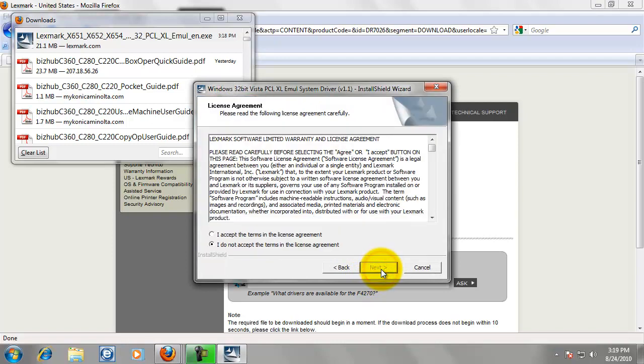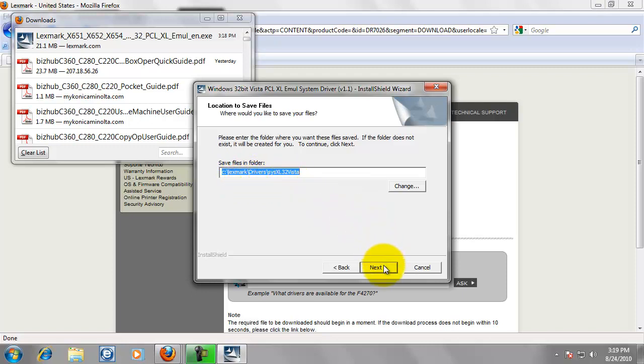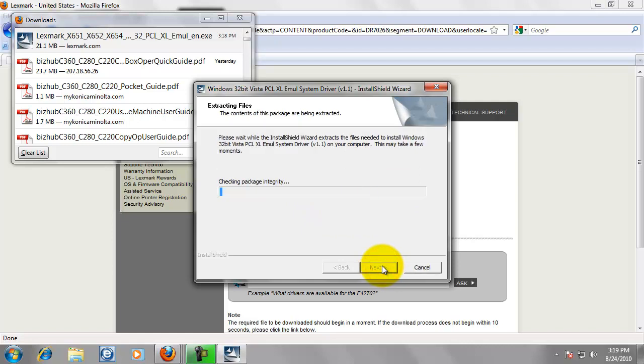Just click Next. I accept the terms and license agreement. Click Next. It is just a default place it is going to install. You might take note of that. Lexmark backslash drivers. Click Next.